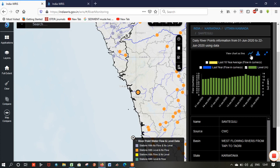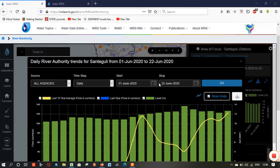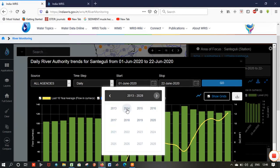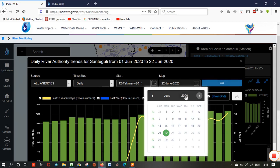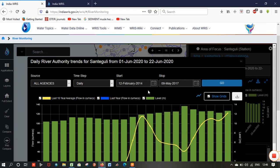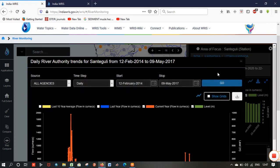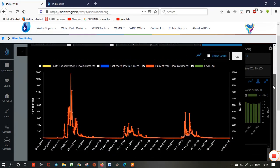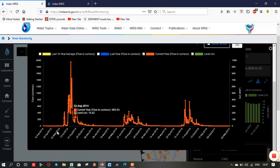Now you can see the discharge data. To download this data for a specified time period, you need to expand the chart view. After that, select the date range you want to download. I have selected a random time period and clicked Go.